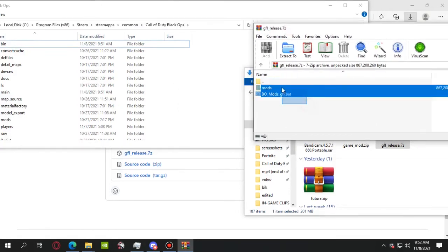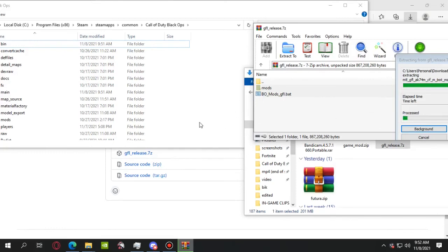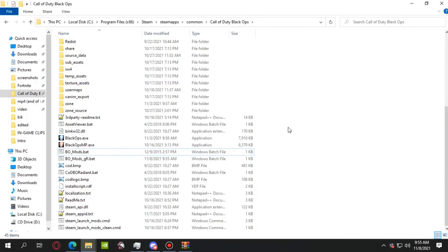It takes a few seconds. Okay, we have just finished copying the files. Once everything is done, you will see these two: bo_mods.bat and mods_gfl.bat. You're gonna run the one that's highlighted right now.